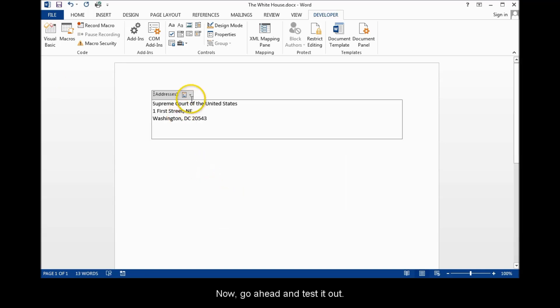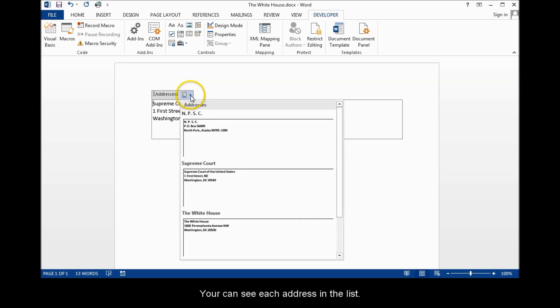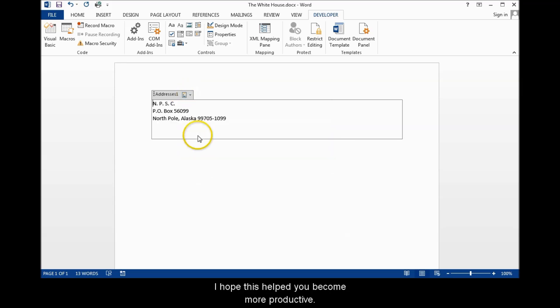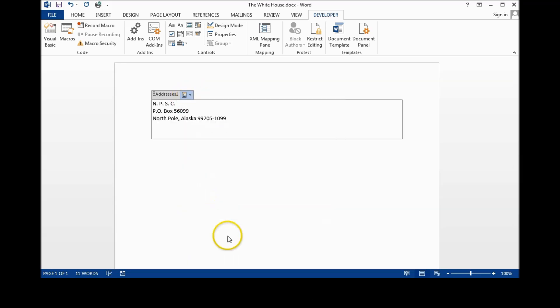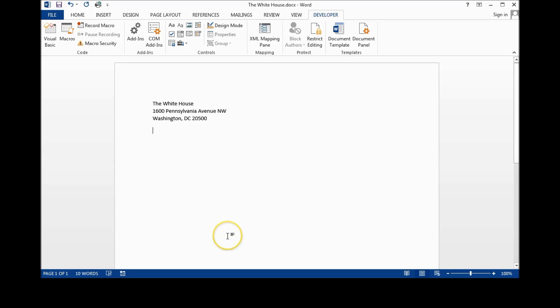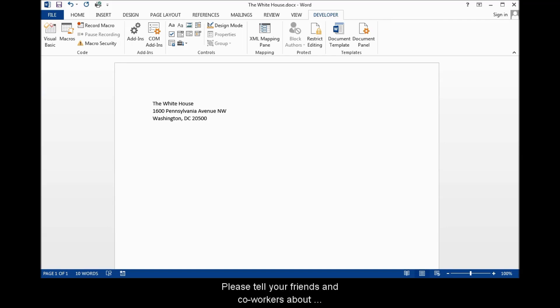Now go ahead and test it out. You can see each address in the list. I hope this will help you become more productive. I'm Michael Langdon and thanks for watching. Please tell your friends and coworkers about Learning Engineer.